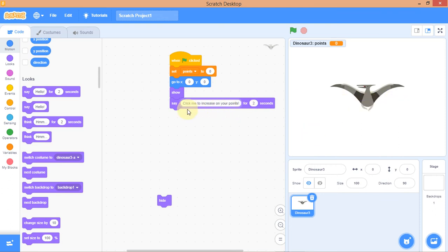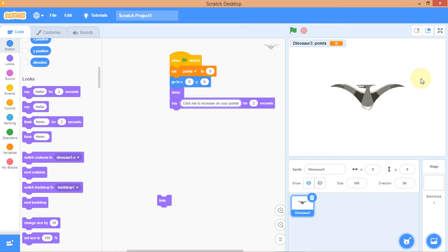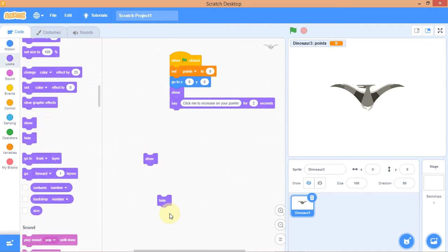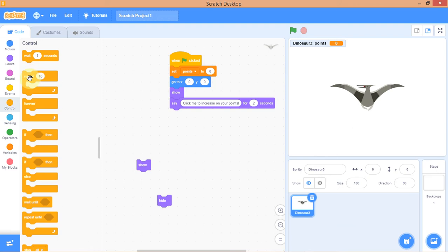So the dinosaur shows itself and says 'Click me to increase all your points.' Let's test that — good. Now I want this dinosaur to hide and show forever. I need the 'Forever' loop block, which is under Control.